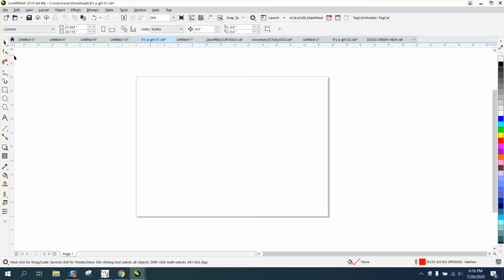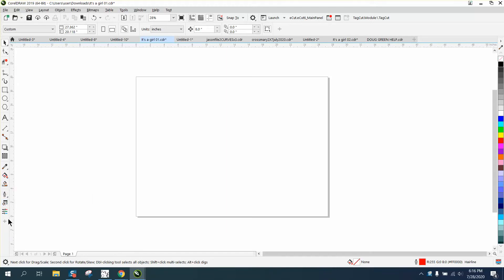Hi it's me again with CorelDRAW tips and tricks and this is gonna be about your left-hand menu bar. Somebody just did a video stating that they never use the smart fill tool because it's way down at the bottom.